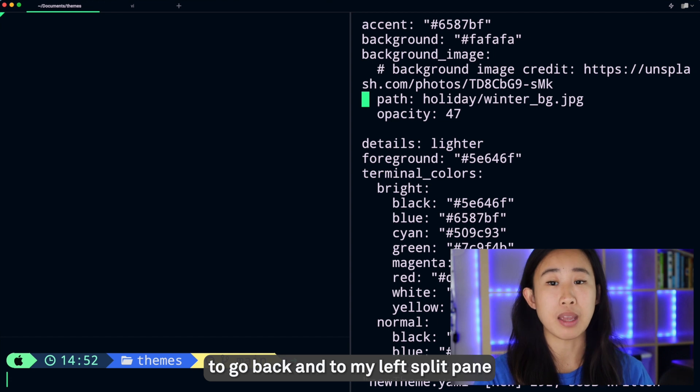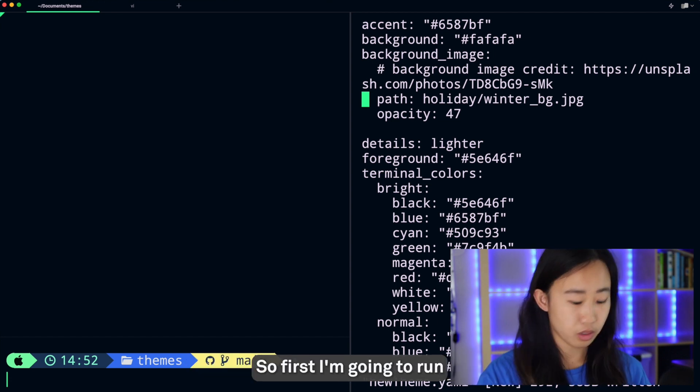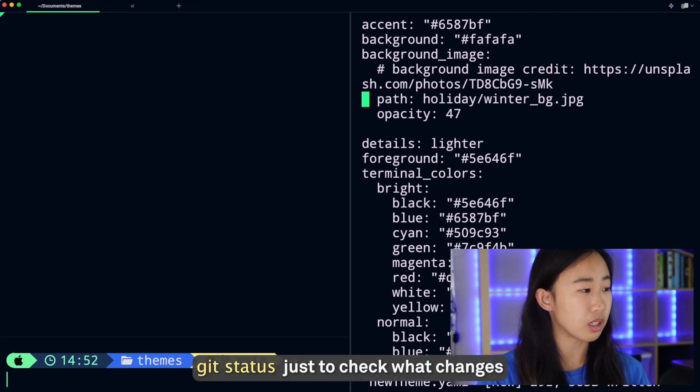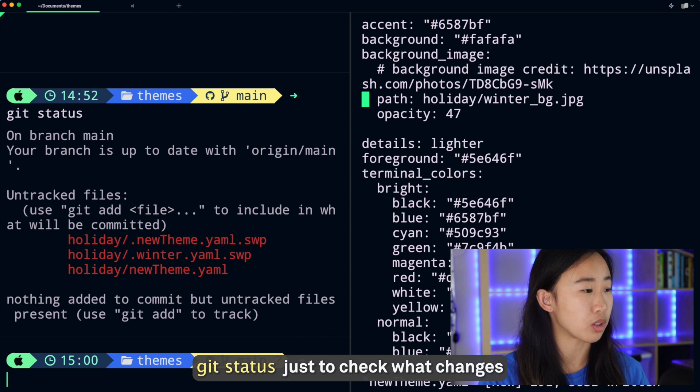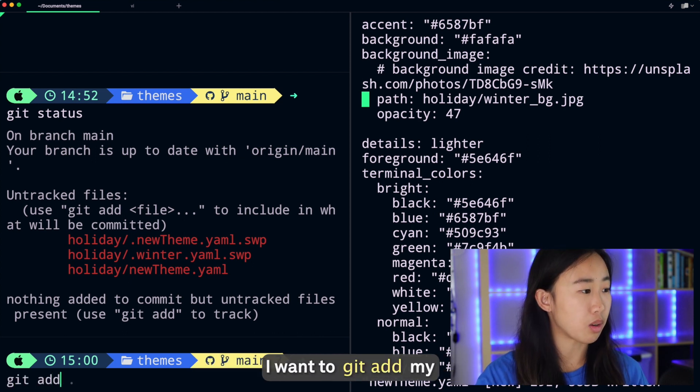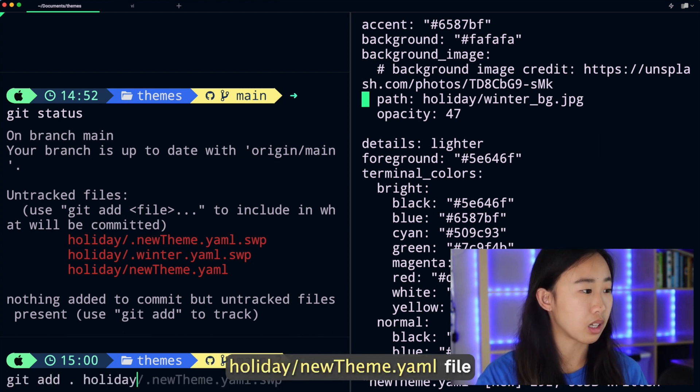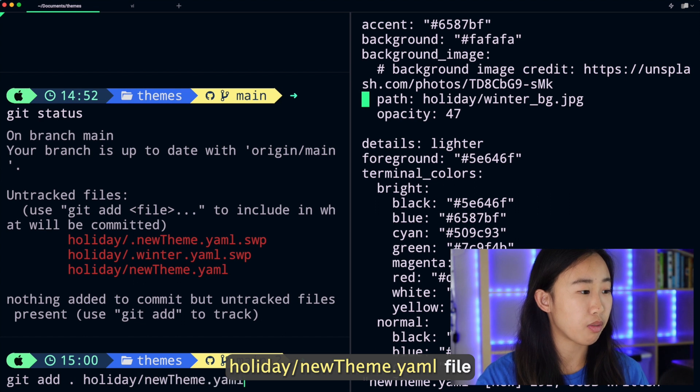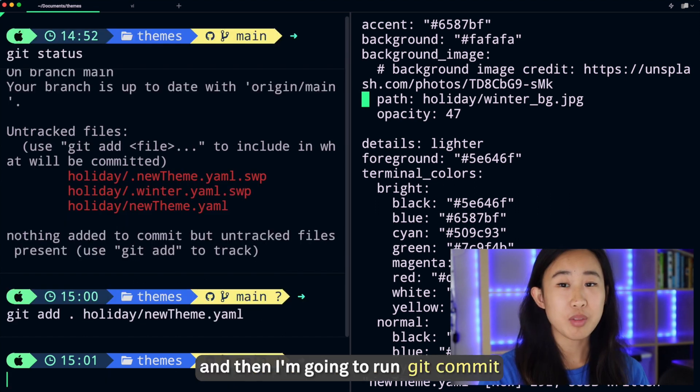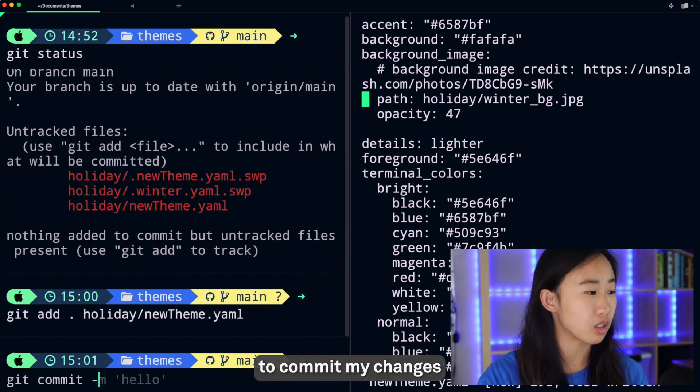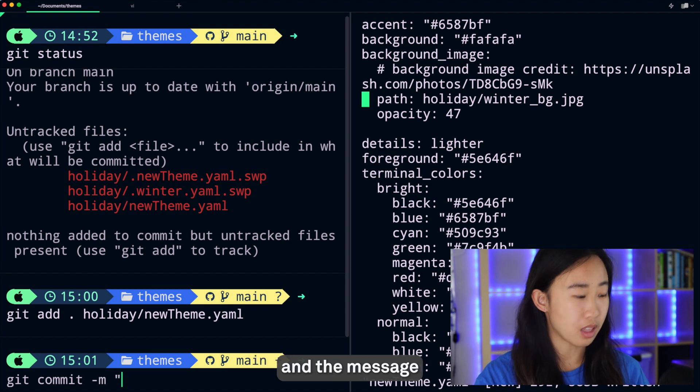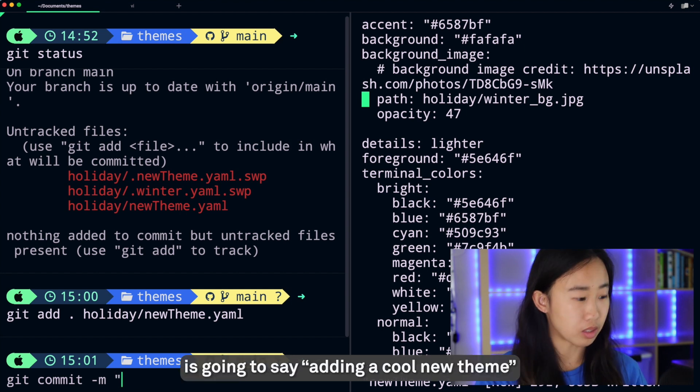First I'm going to run git status just to check what changes I've made. I'm going to say I want to git add my holiday/newtheme.yaml file, and then I'm going to run git commit to commit my changes and the message is going to say 'adding a cool new theme'.